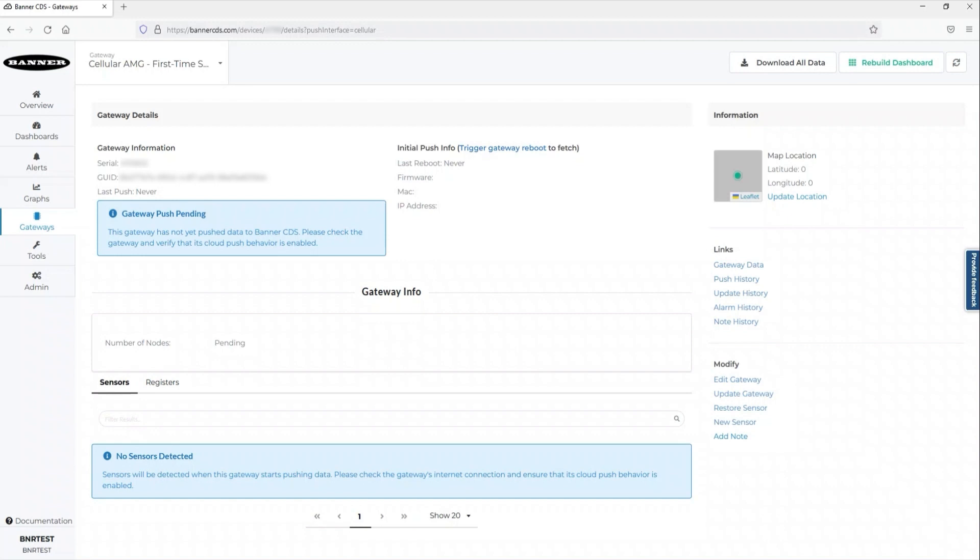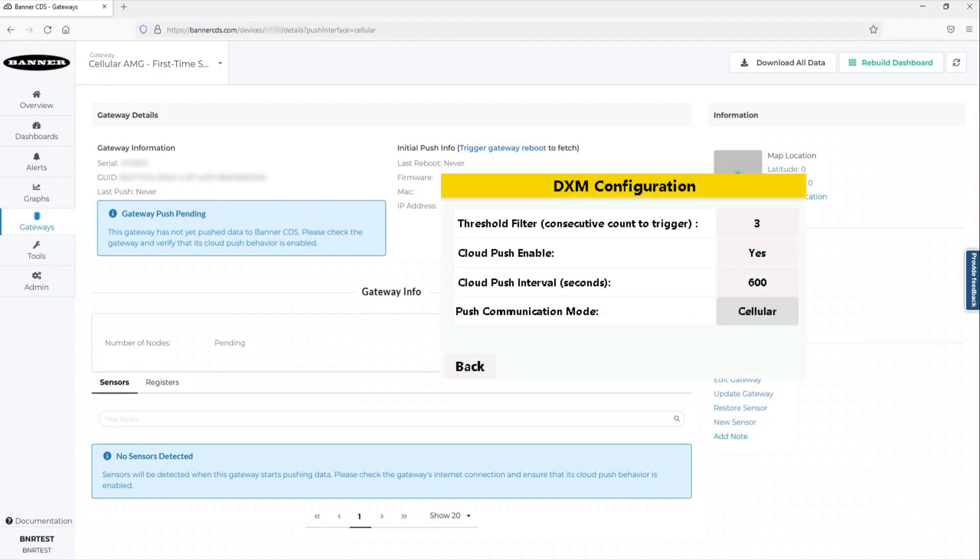From the Utilities menu on the display, select DXM Configuration. Select the push communication mode appropriate to your device and set Cloud Push Enable to Yes.